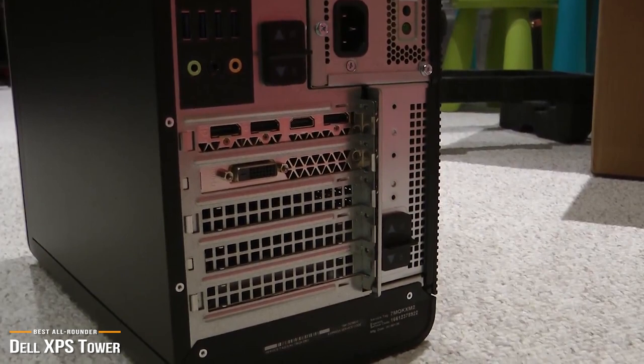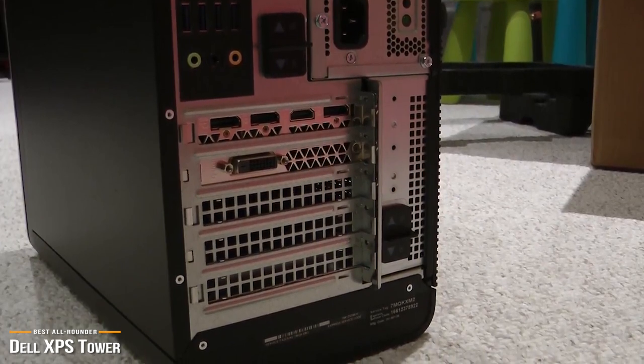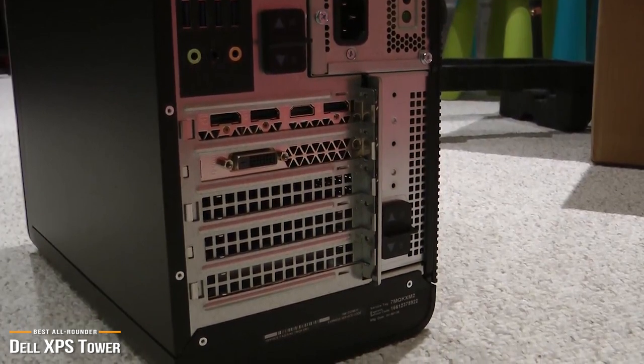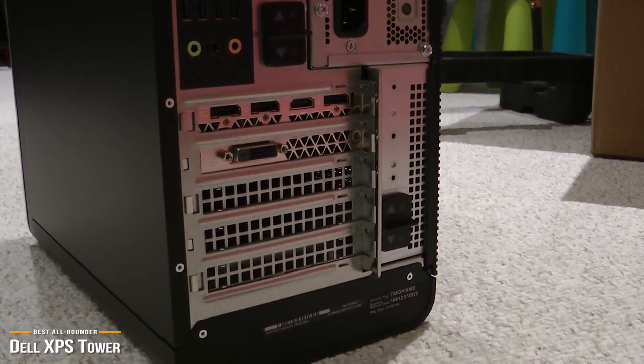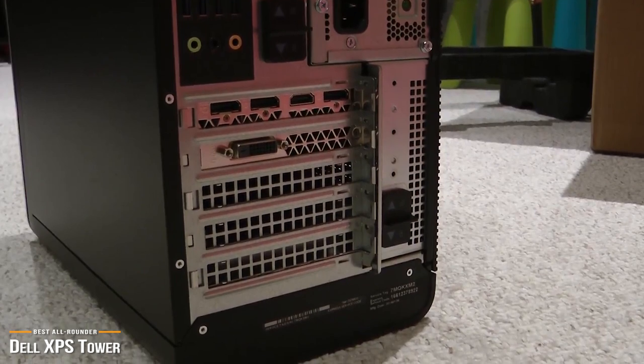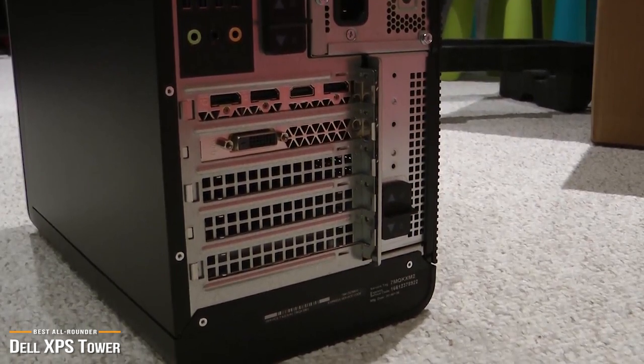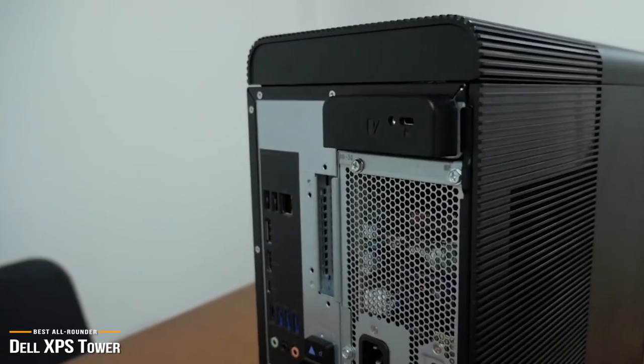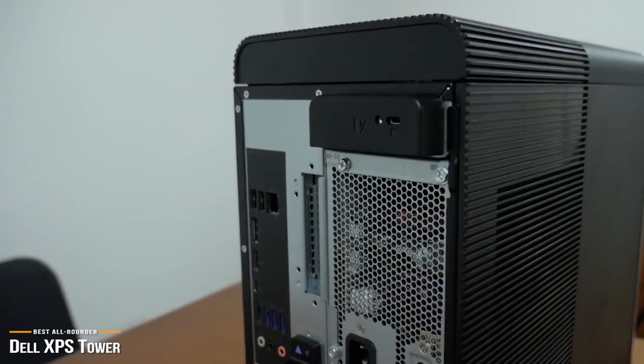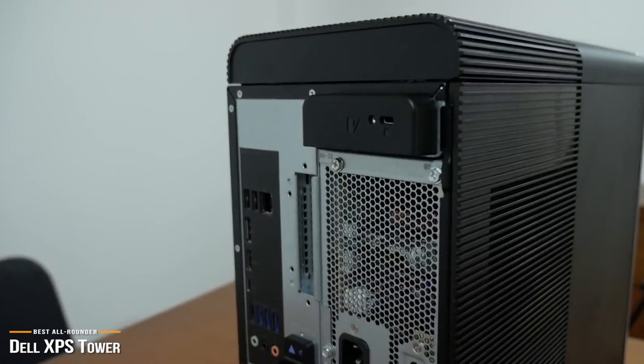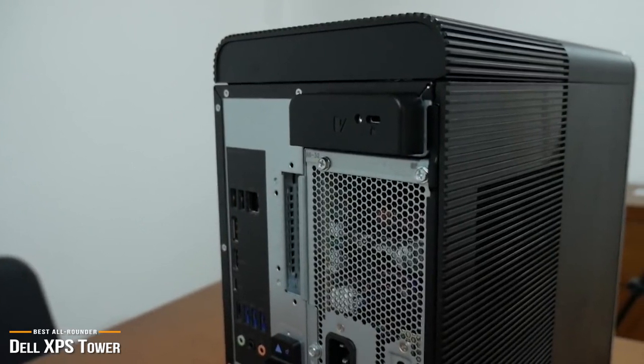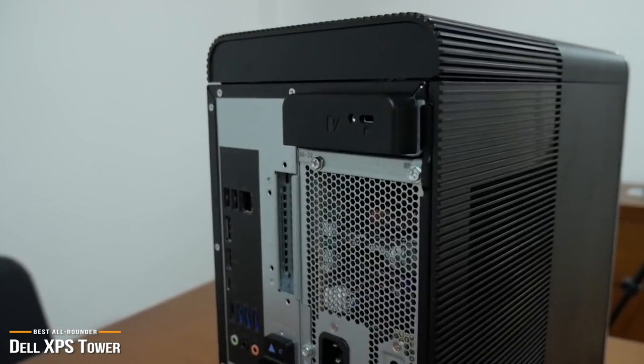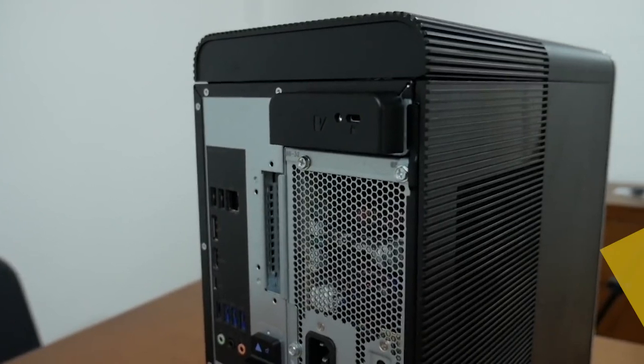At an affordable price point, you get a powerful Intel processor, 8GB of RAM, a mid-level GPU, and an ample 1TB of hard drive space. The Dell XPS tower is one of the best-looking and most upgradeable all-rounder desktop PCs around. If you are looking for value, then this baby is an excellent choice.